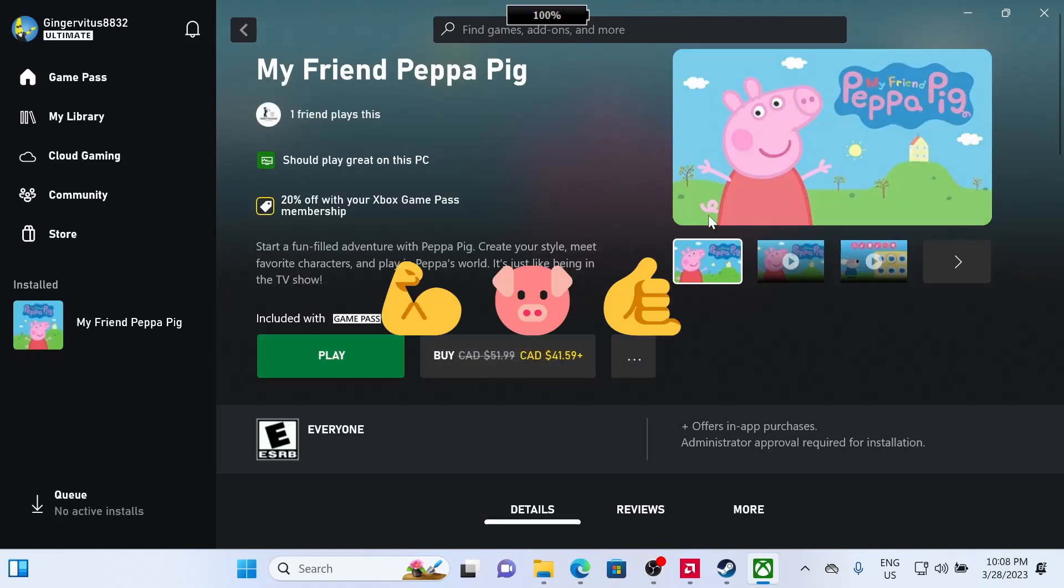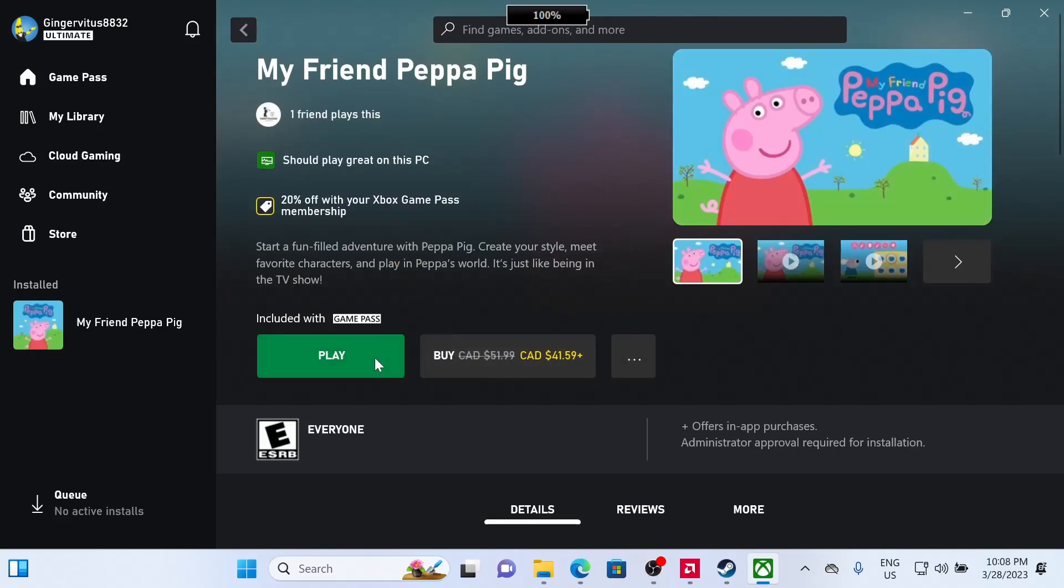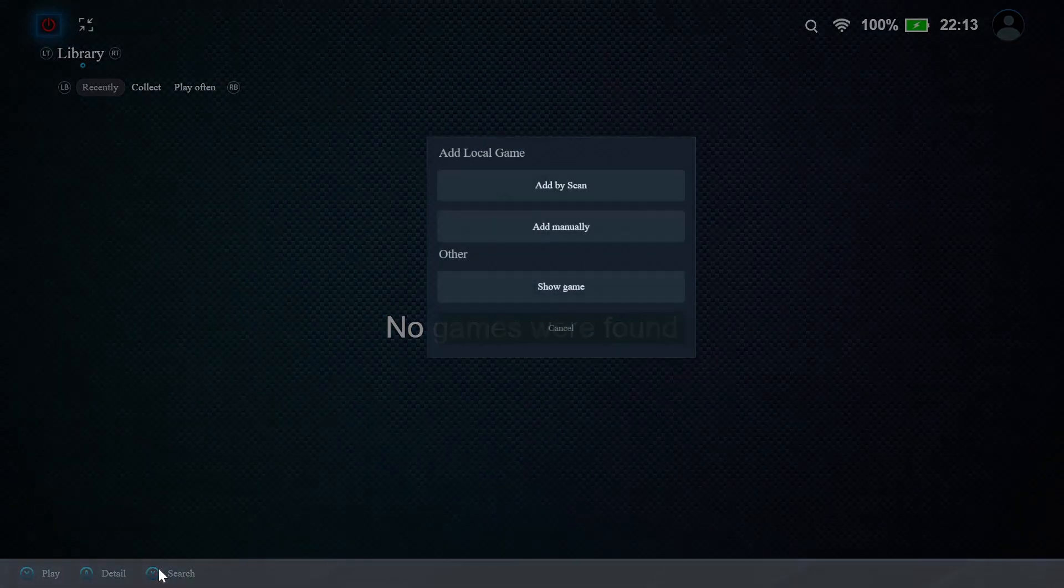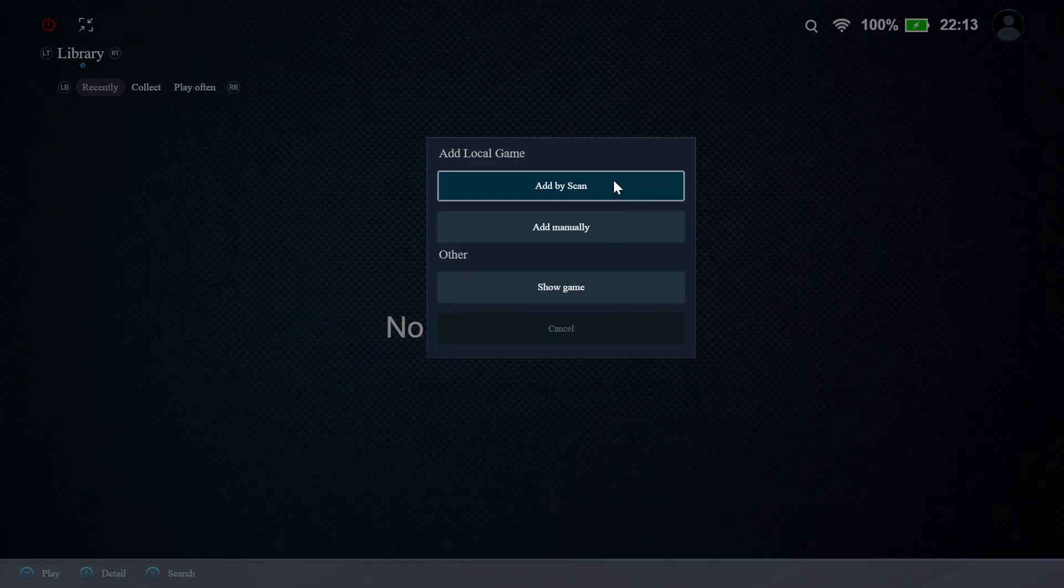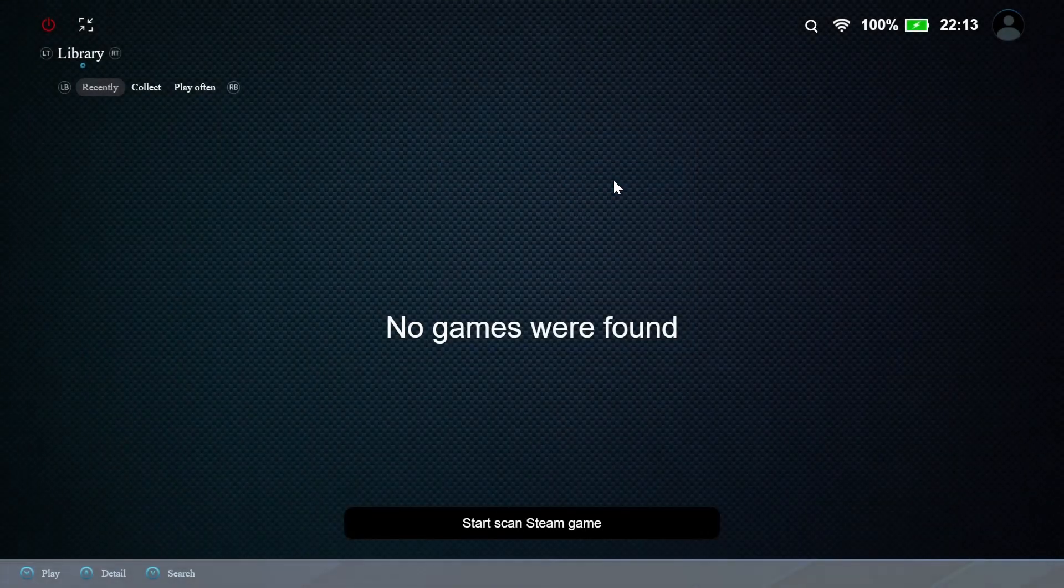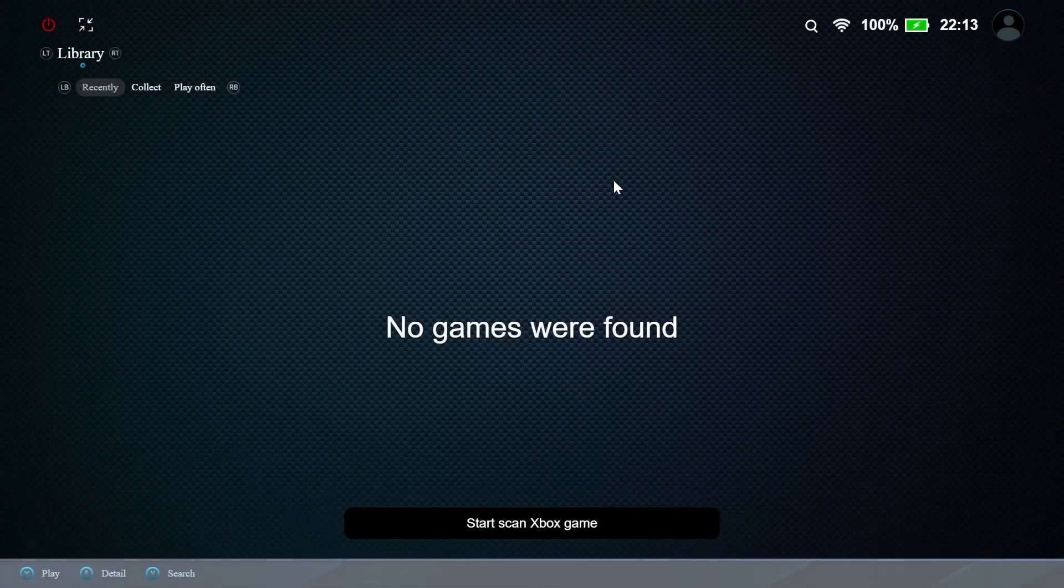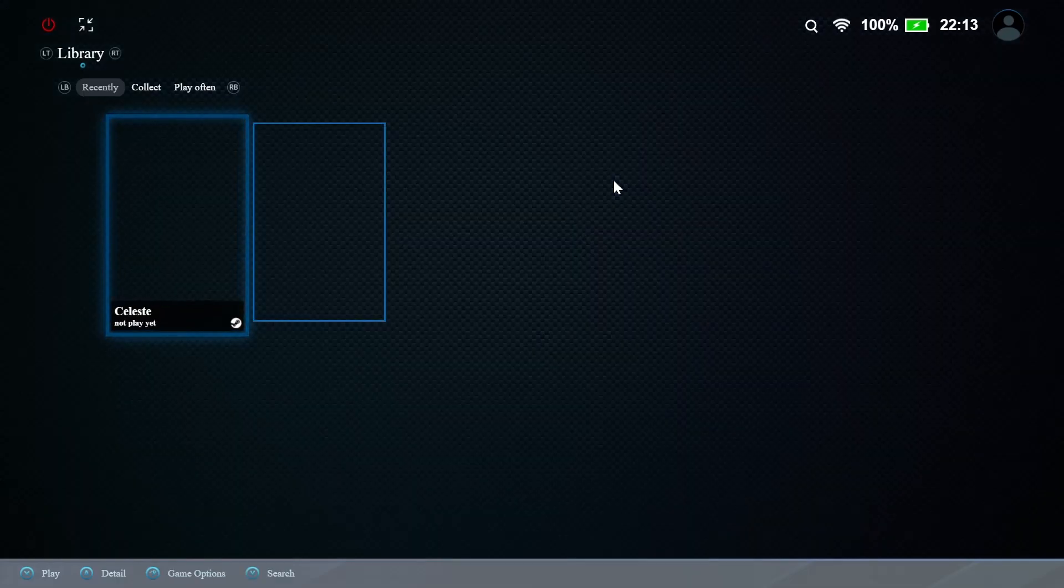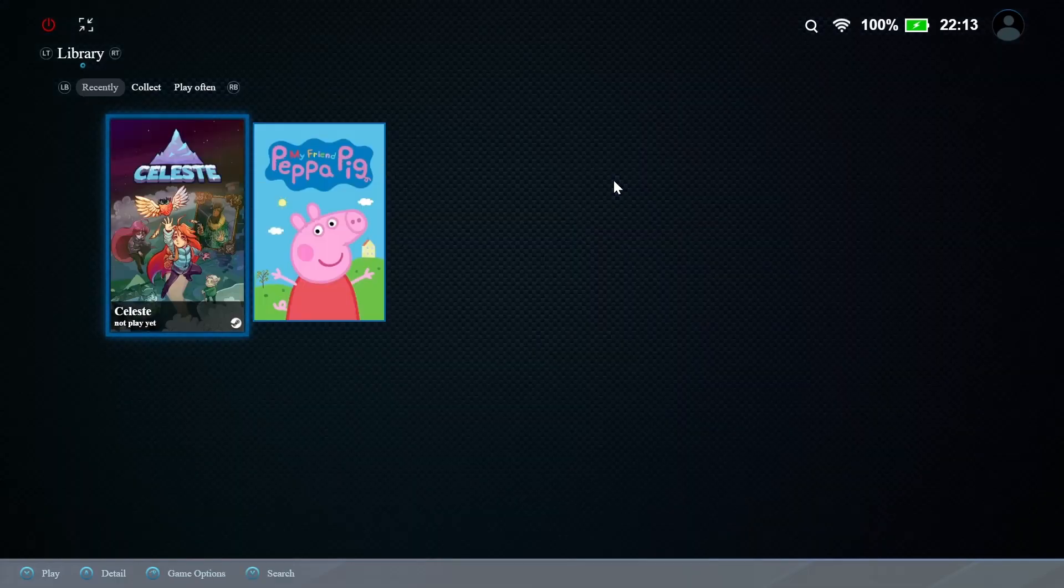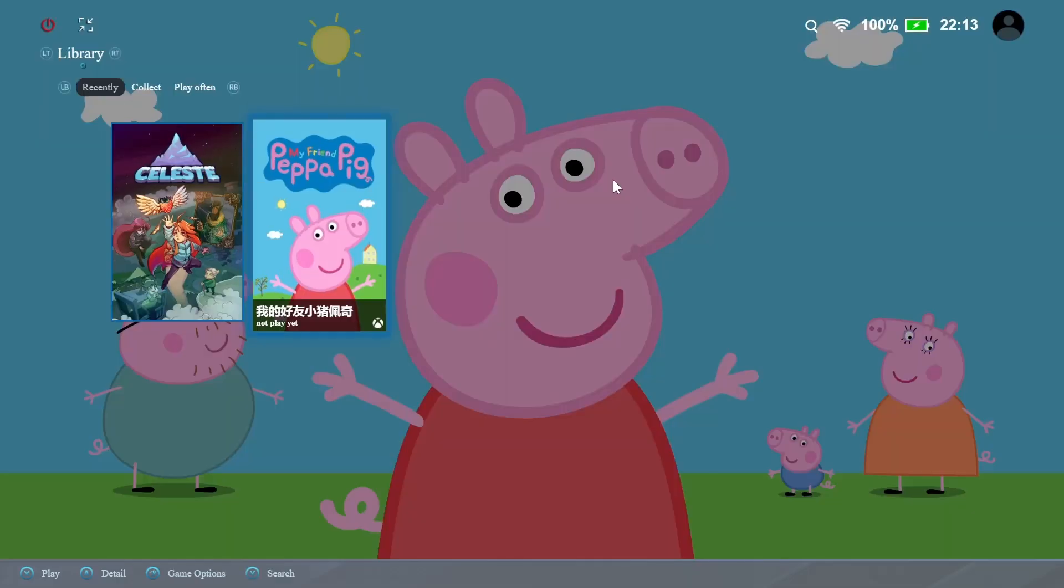It's super tempting to stop and just play it now, but I'm going to resist that and carry on. Now that we've got some games installed, we can go back to the 1X console. We'll press Y and click Scan. It should find Celeste from Steam and Peppa Pig from Game Pass. And now we can launch our games from the 1X console.